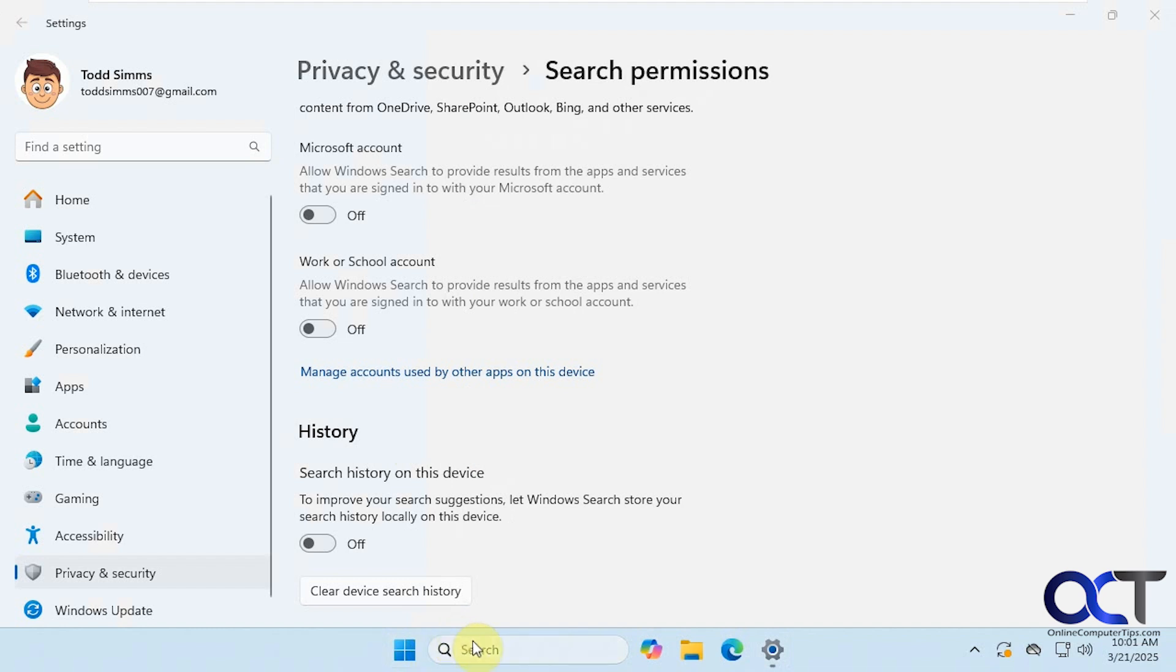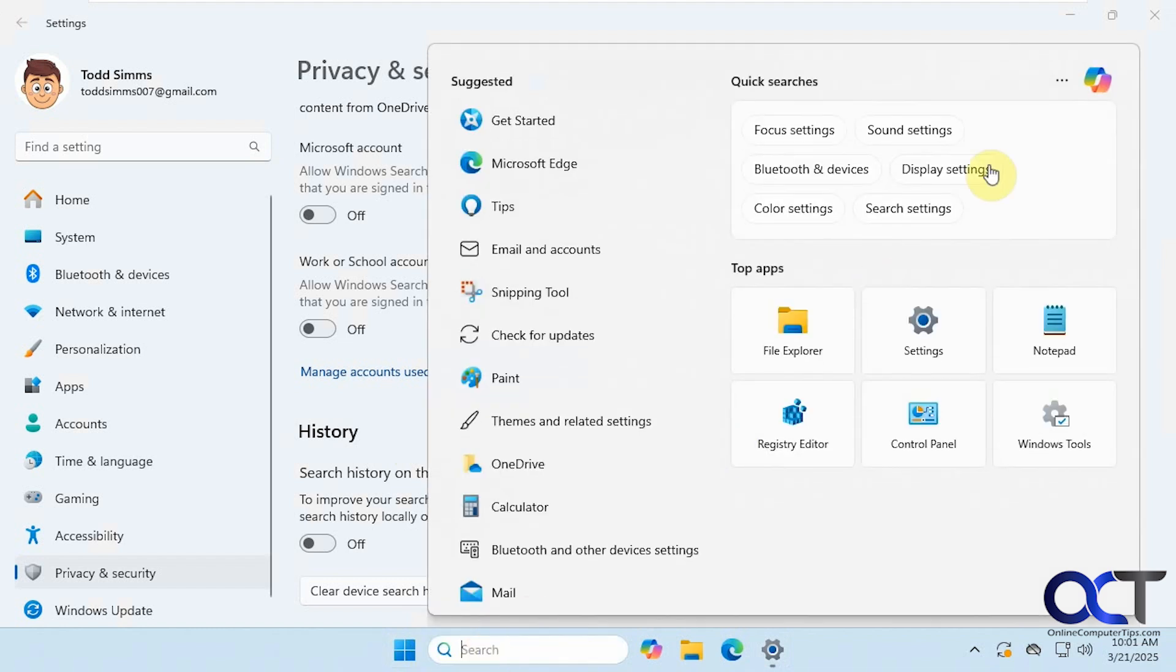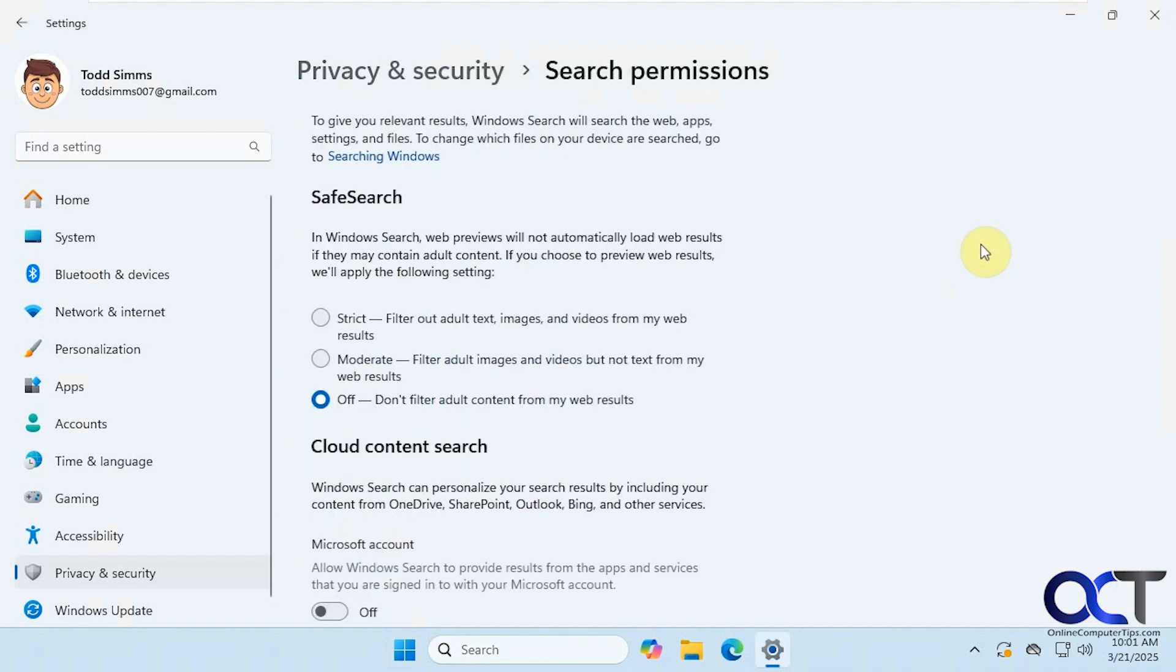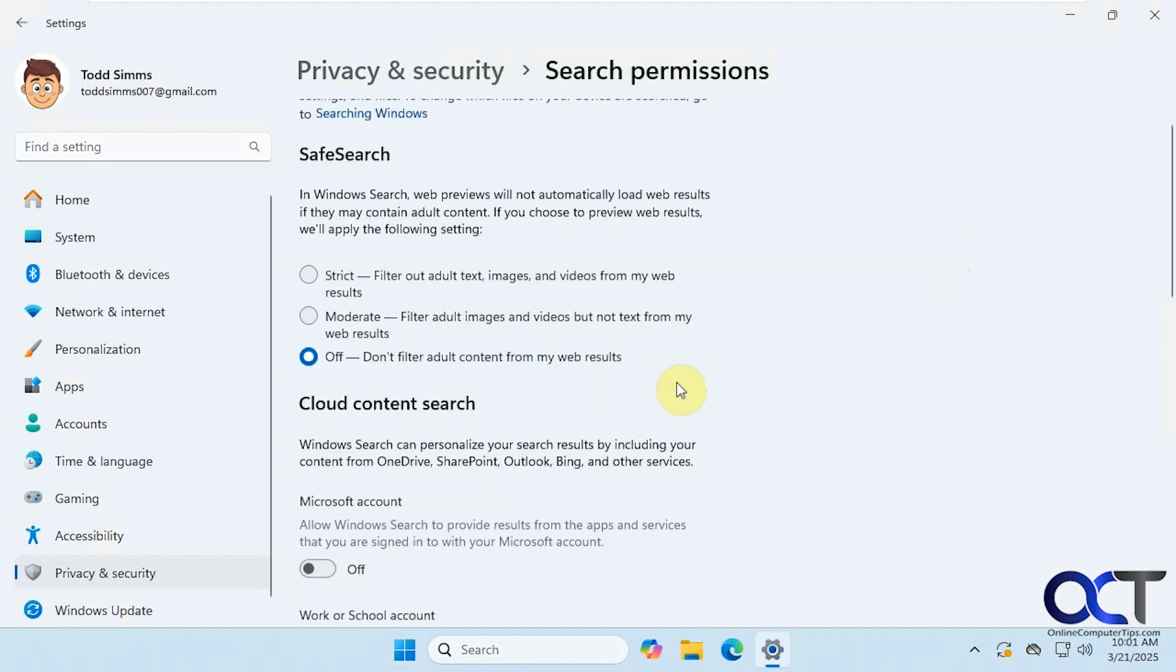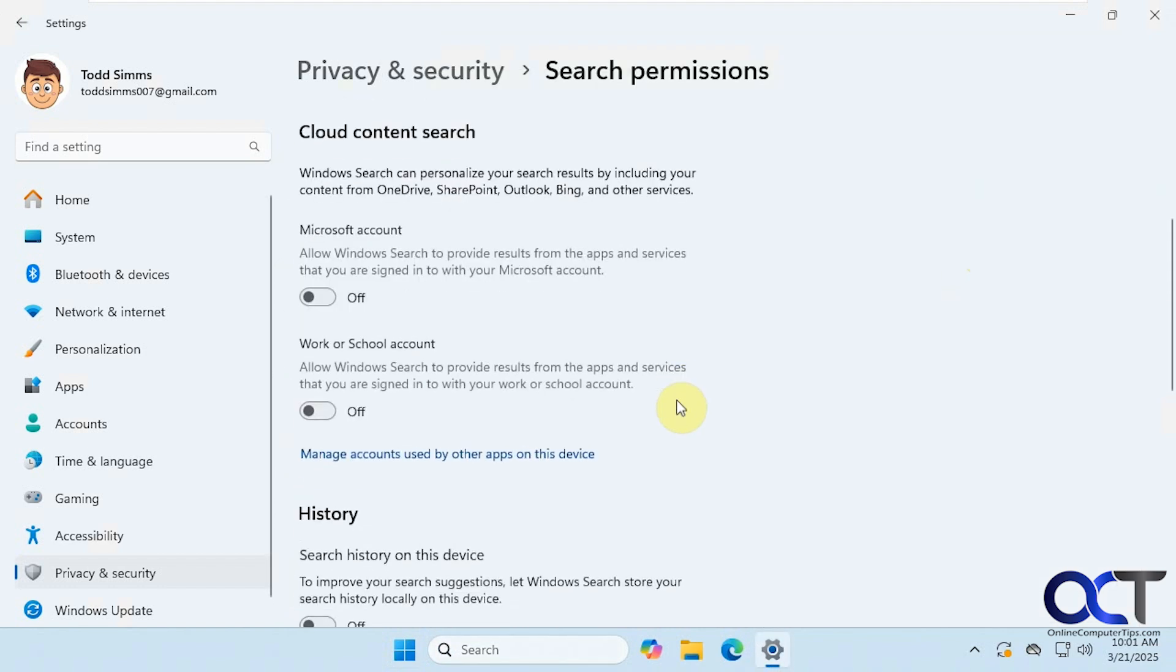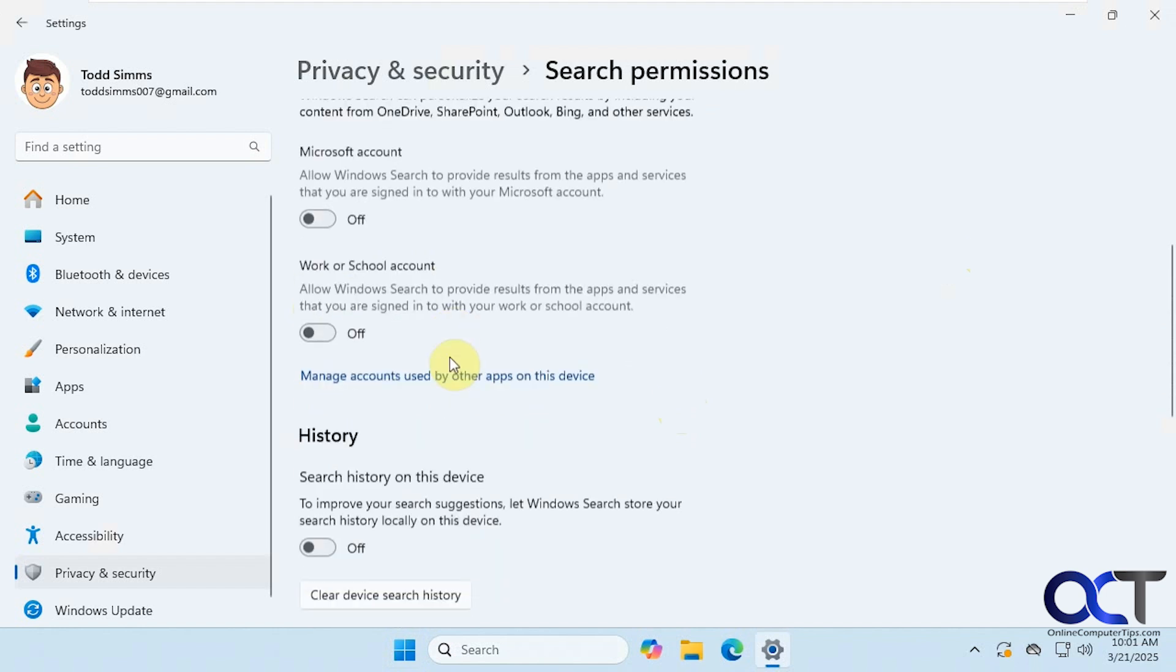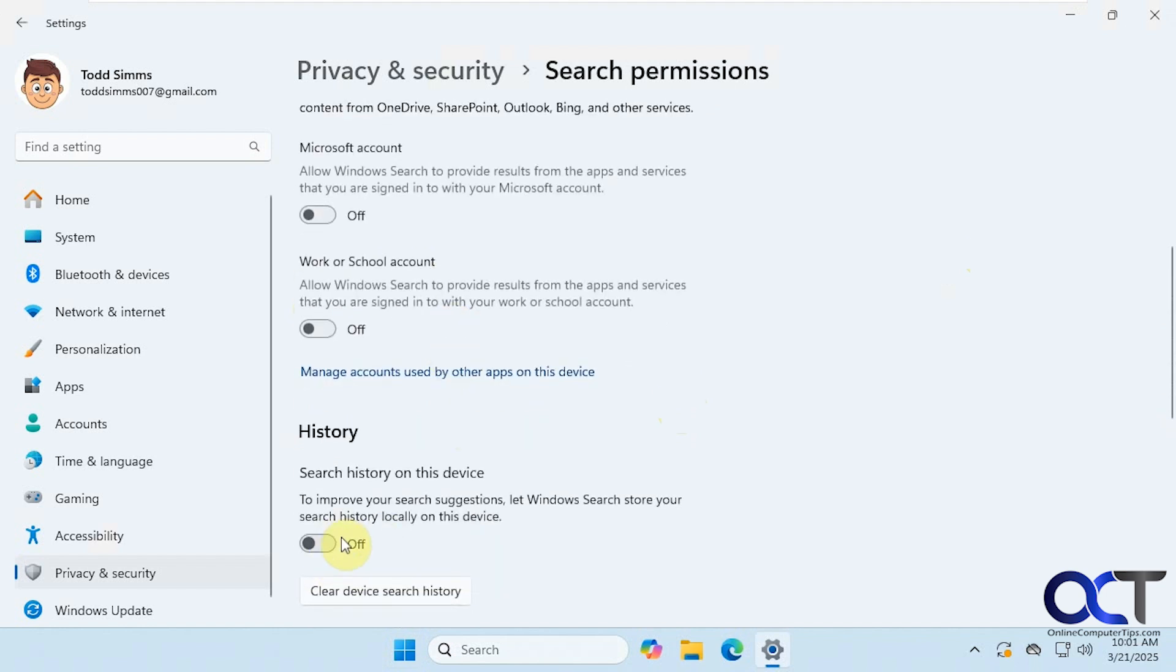Alright, so once again, from the search box, click on the three dots here, search settings. You can now see that we have an option to turn these back on. And then you probably just want to turn both of these off, or you could try one of them. And then you could try this one too, if you want to turn off your history for apps that you're searching for.